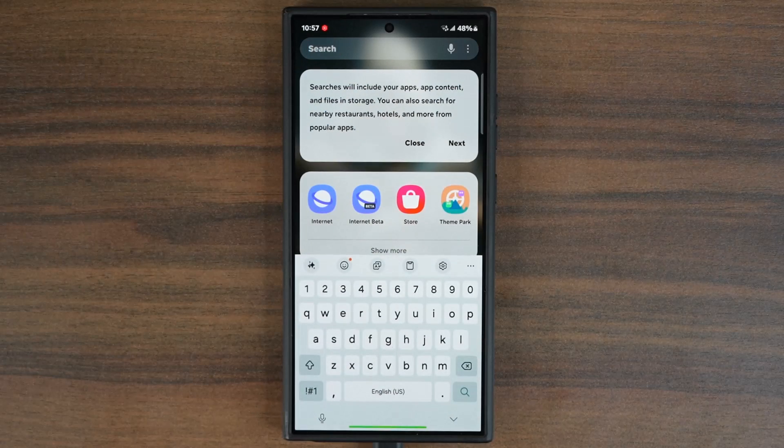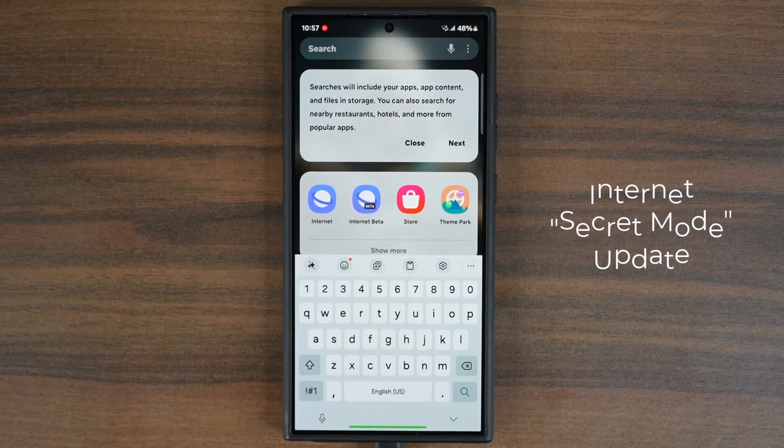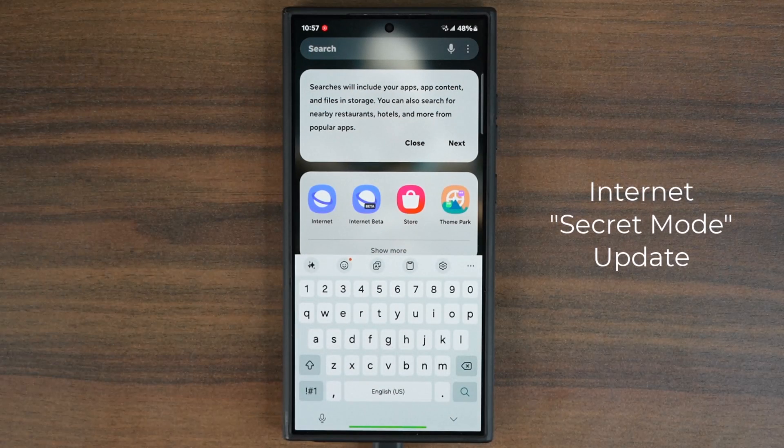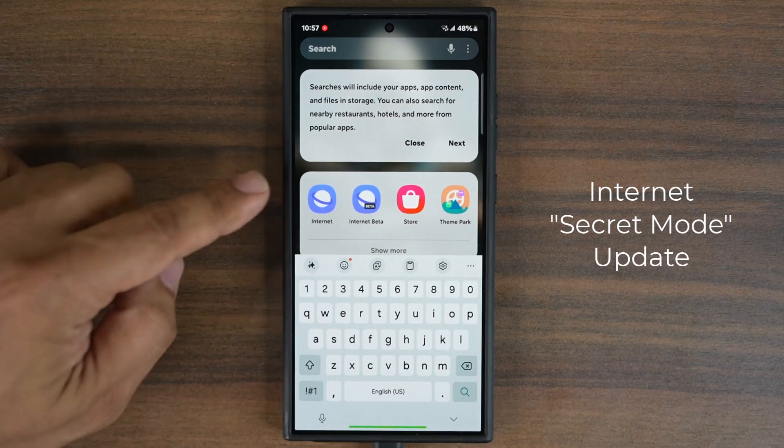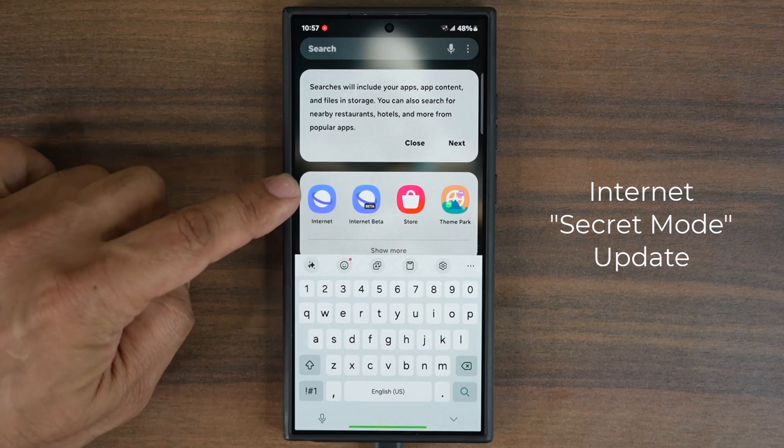Of course this application is found in all Samsung Galaxy phones. It is the built-in internet browser, the Samsung Internet, which is right here.